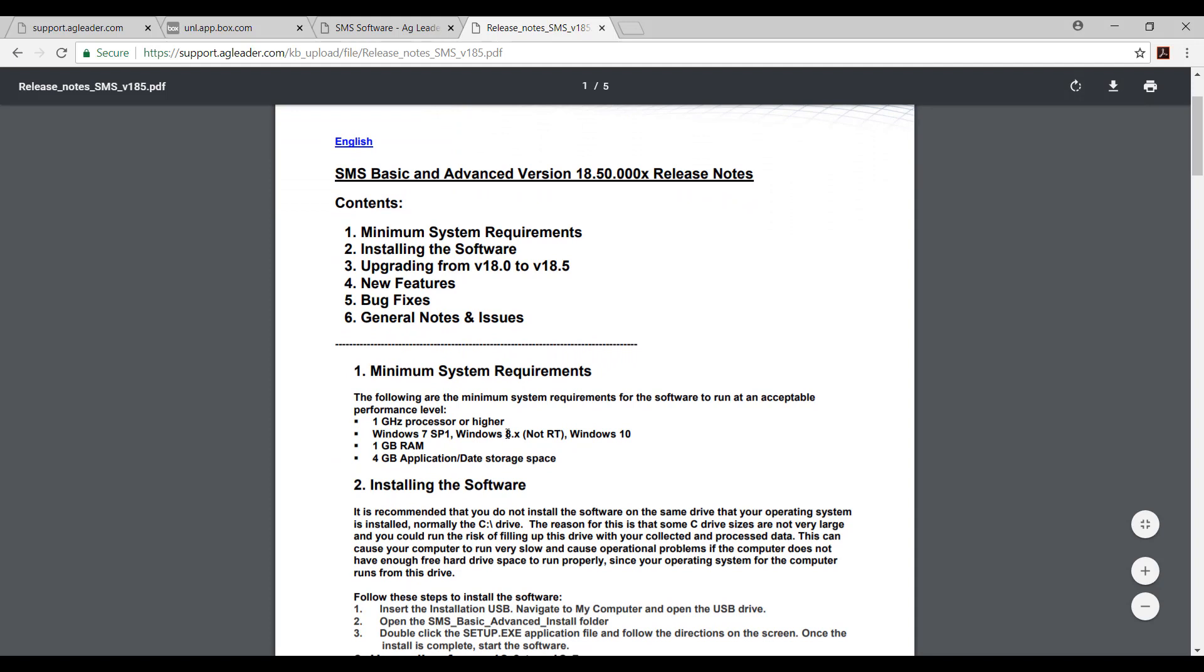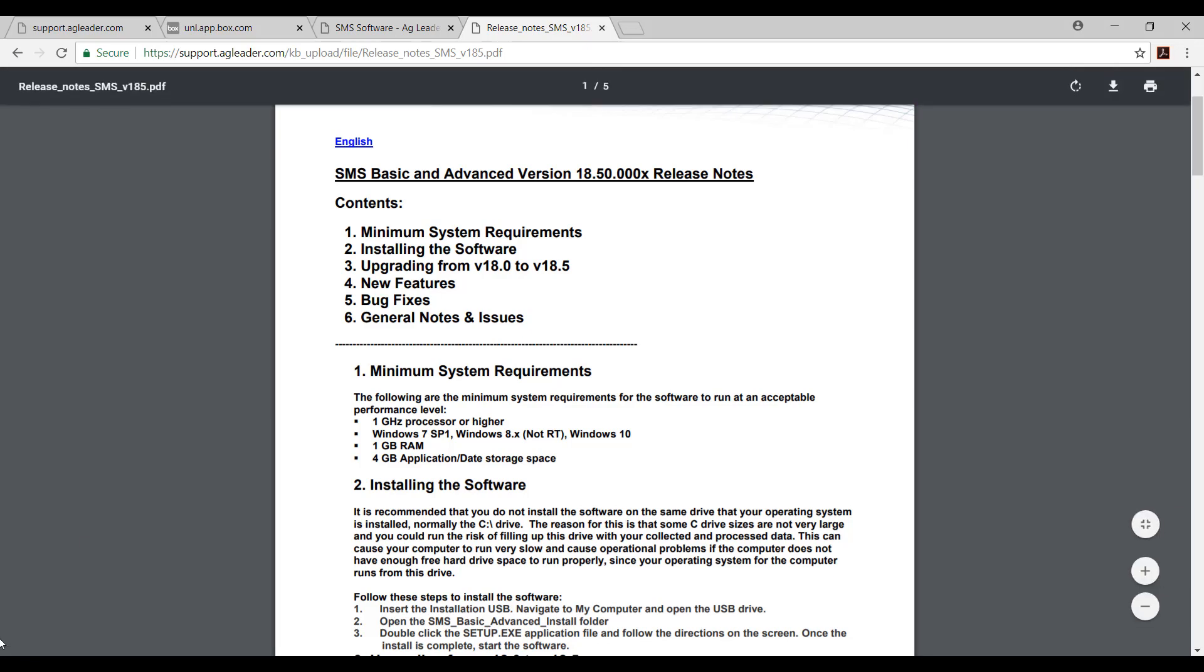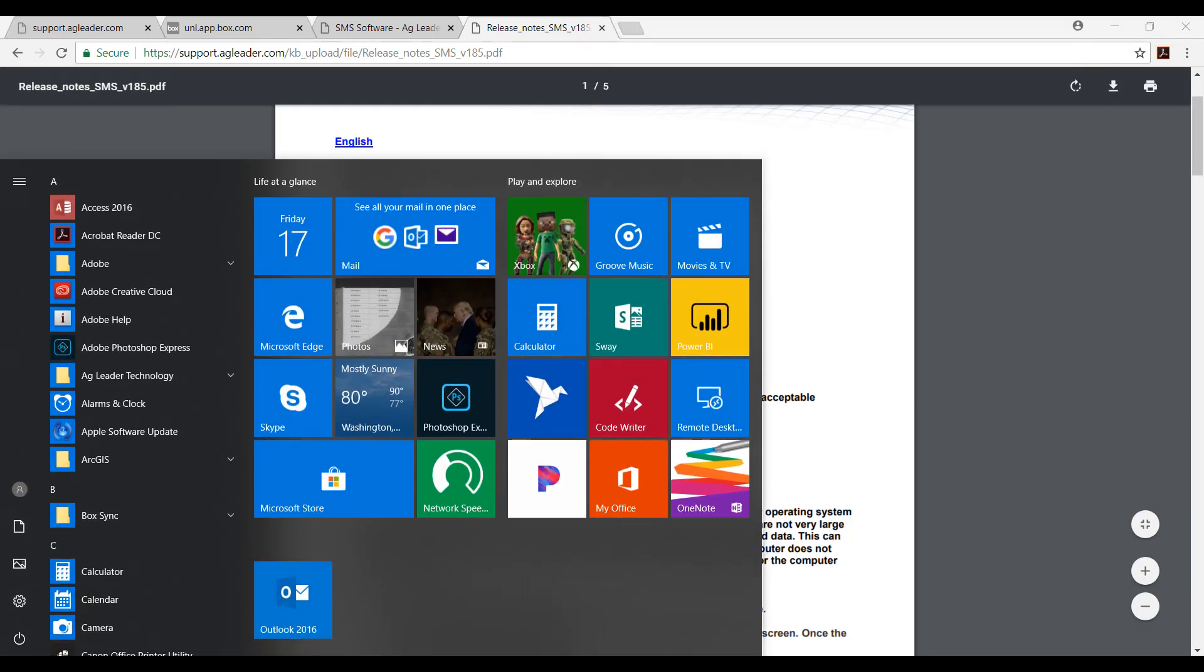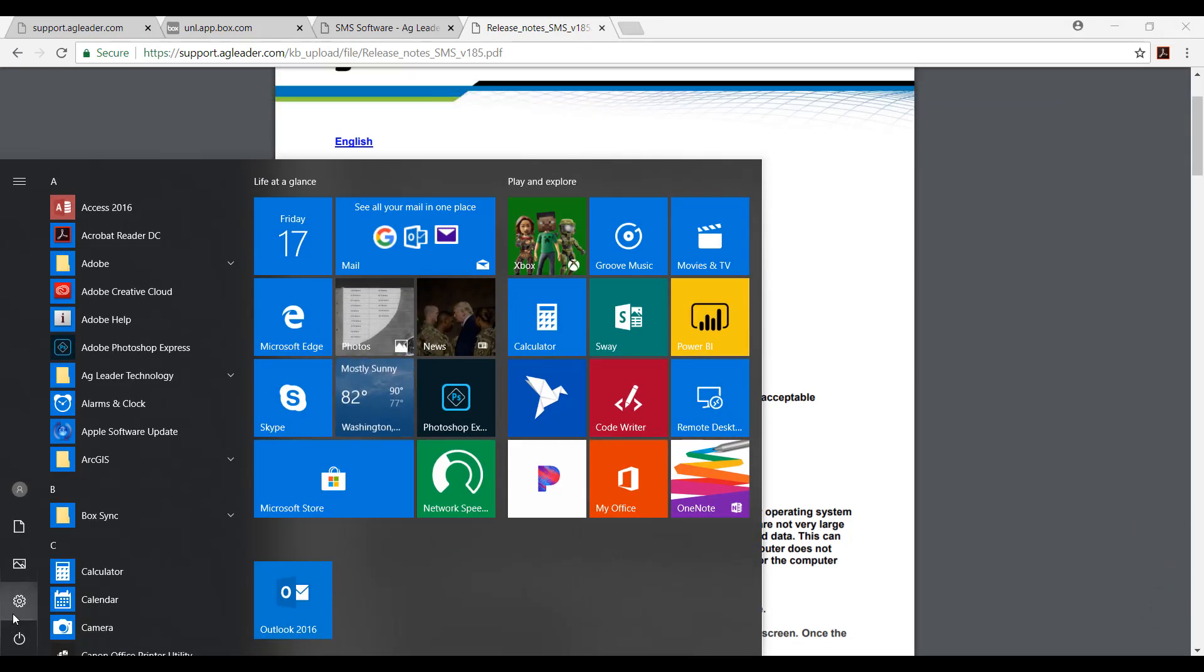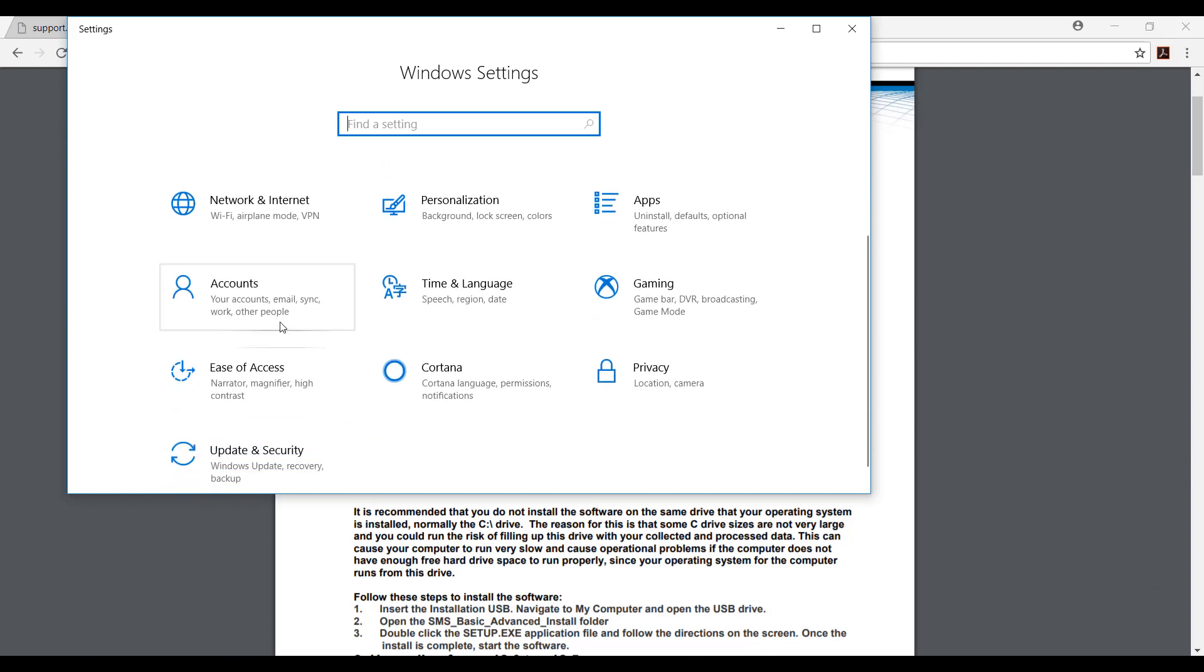Of the system requirements, the most important is that the Windows operating system that you have on your computer is compatible with the software version. If it isn't, you should check the previous version's newest to oldest until you find the newest one that is compatible with your operating system.